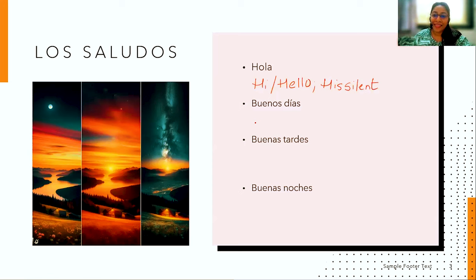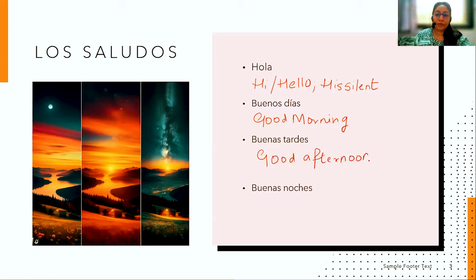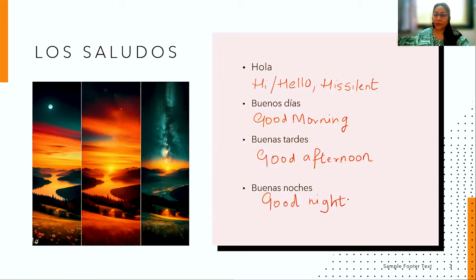Let's move on to the next greetings. 'Buenos días' means 'good morning.' 'Buenas tardes' means 'good afternoon.' And 'buenas noches' means 'good night.' Let's quickly look at all the pronunciations together: hola, buenos días, buenas tardes, buenas noches.